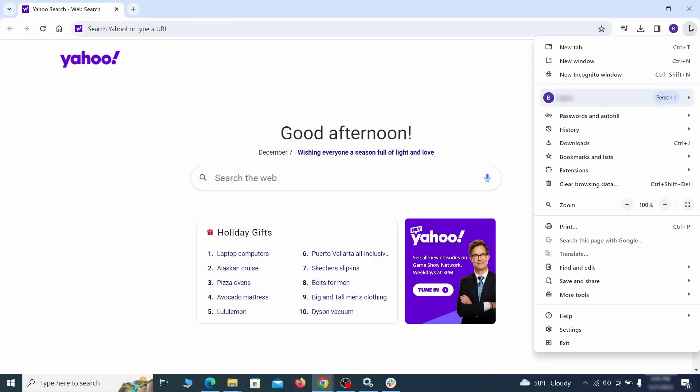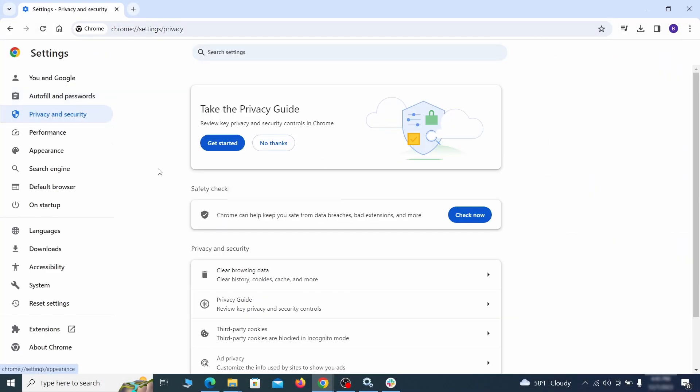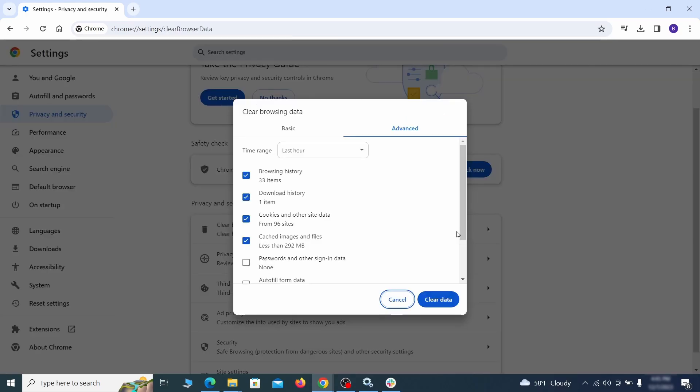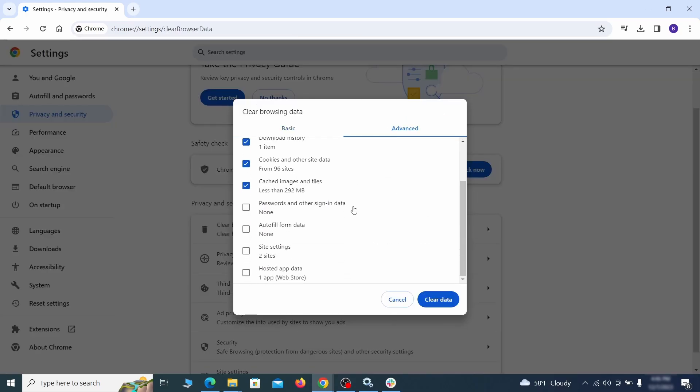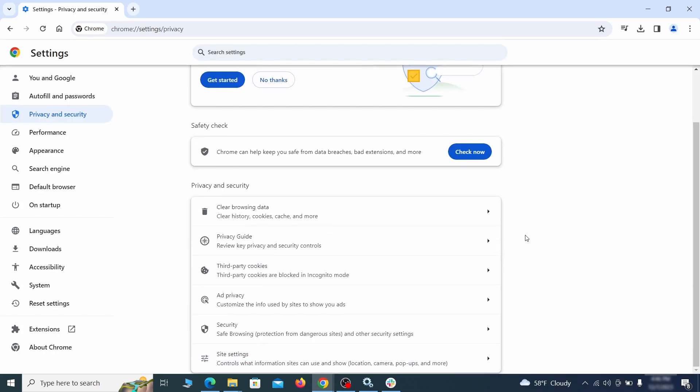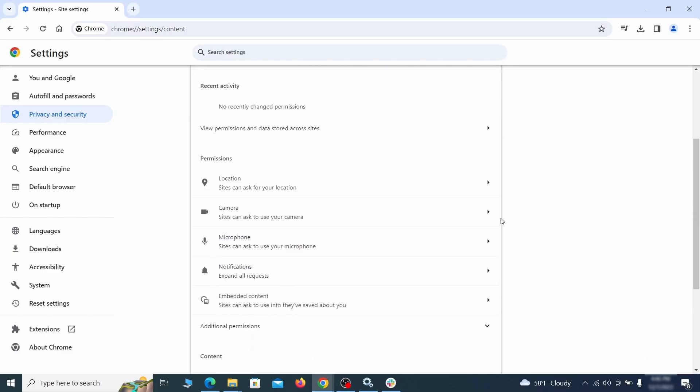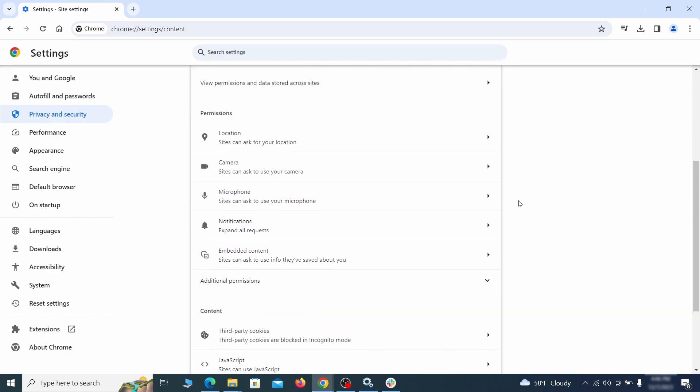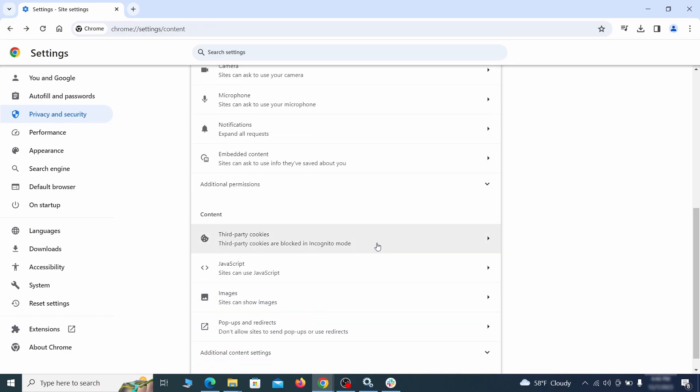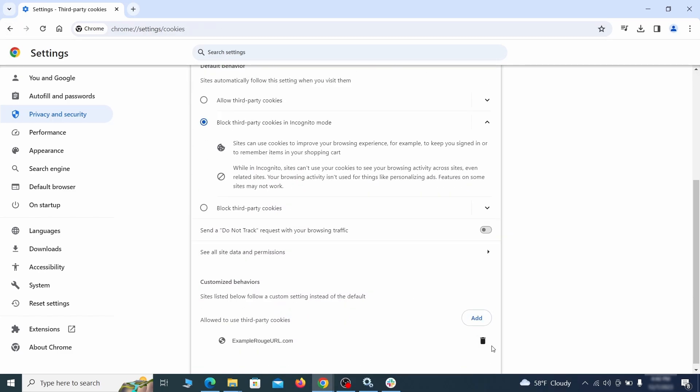Click the three dots menu and go to settings. Open privacy and security from the left and click on clear browser data. Make sure you're on the advanced tab and check everything except passwords and other sign in data and click the clear data button. Also scroll down to site settings and one by one check each permissions and content category for sites that you don't trust. If you find any unknown or untrusted sites listed in any of those sections, click the three dots next to their entries and click remove.